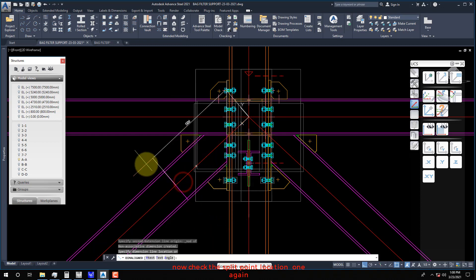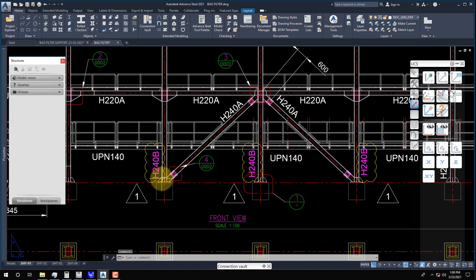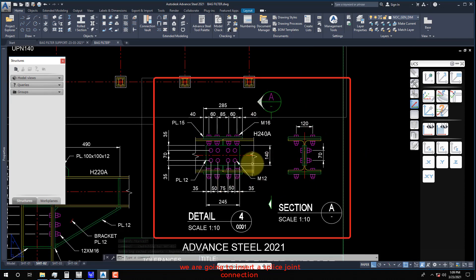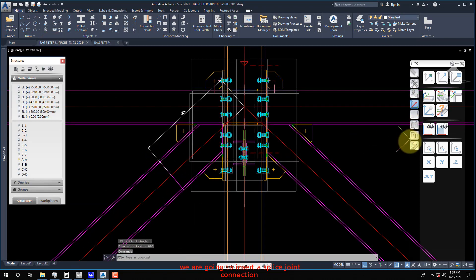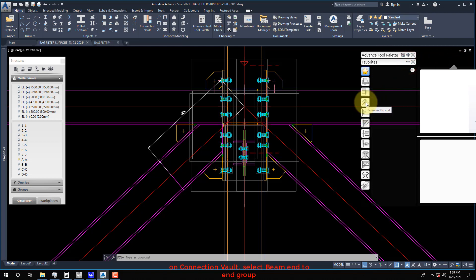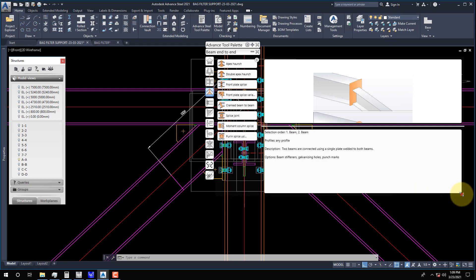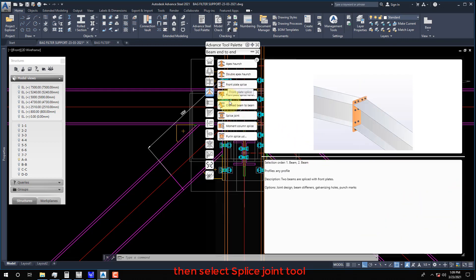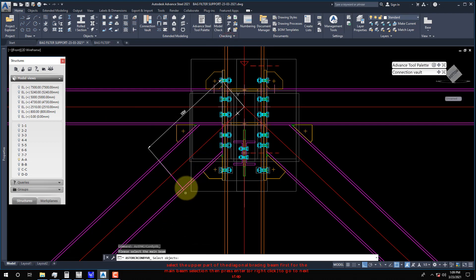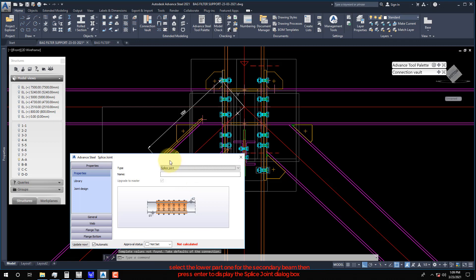Now check the Split Point Location 1 again. We are going to insert a splice joint connection. On Connection Vault, select Beam End to End Group. Select the upper part of the diagonal bracing beam first for the main beam selection, then press Enter or right-click to go to the next step. Select the lower part for the secondary beam, then press Enter to display the splice joint dialog box.